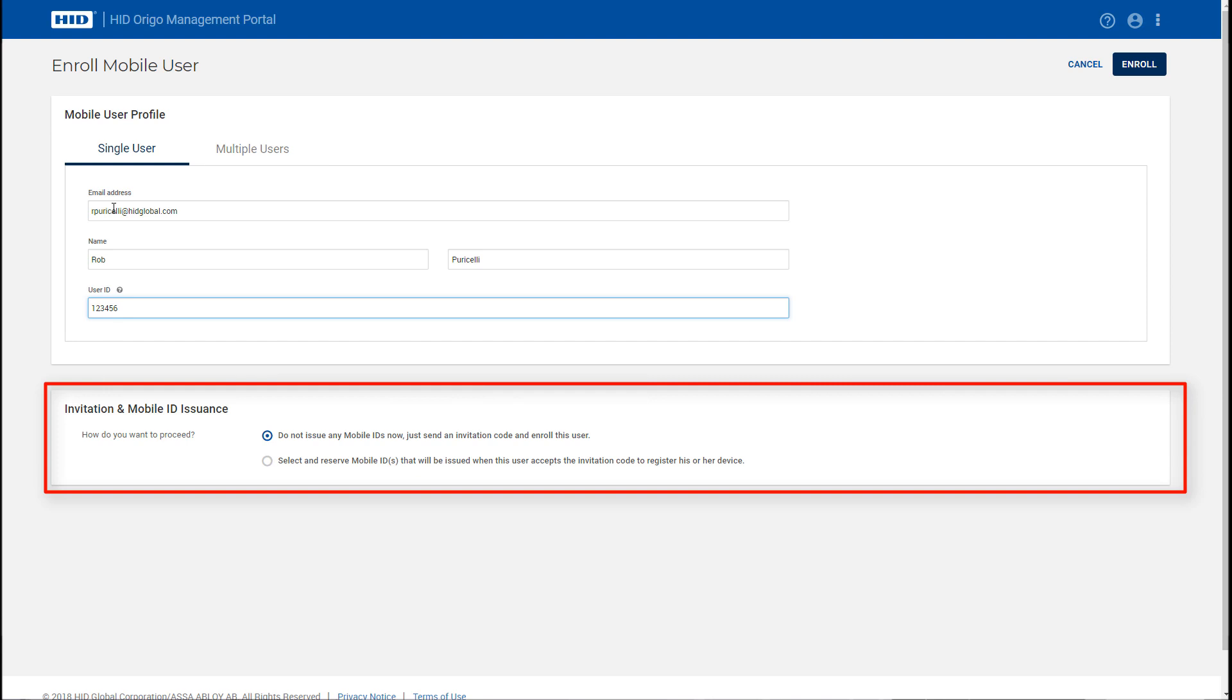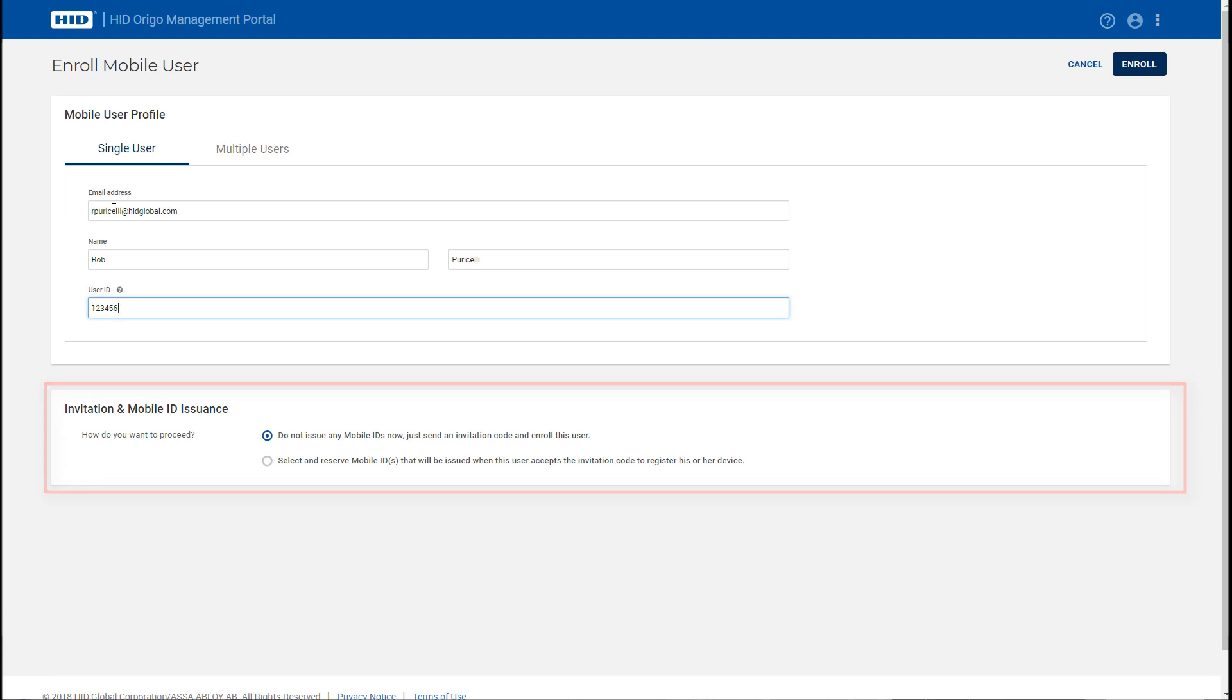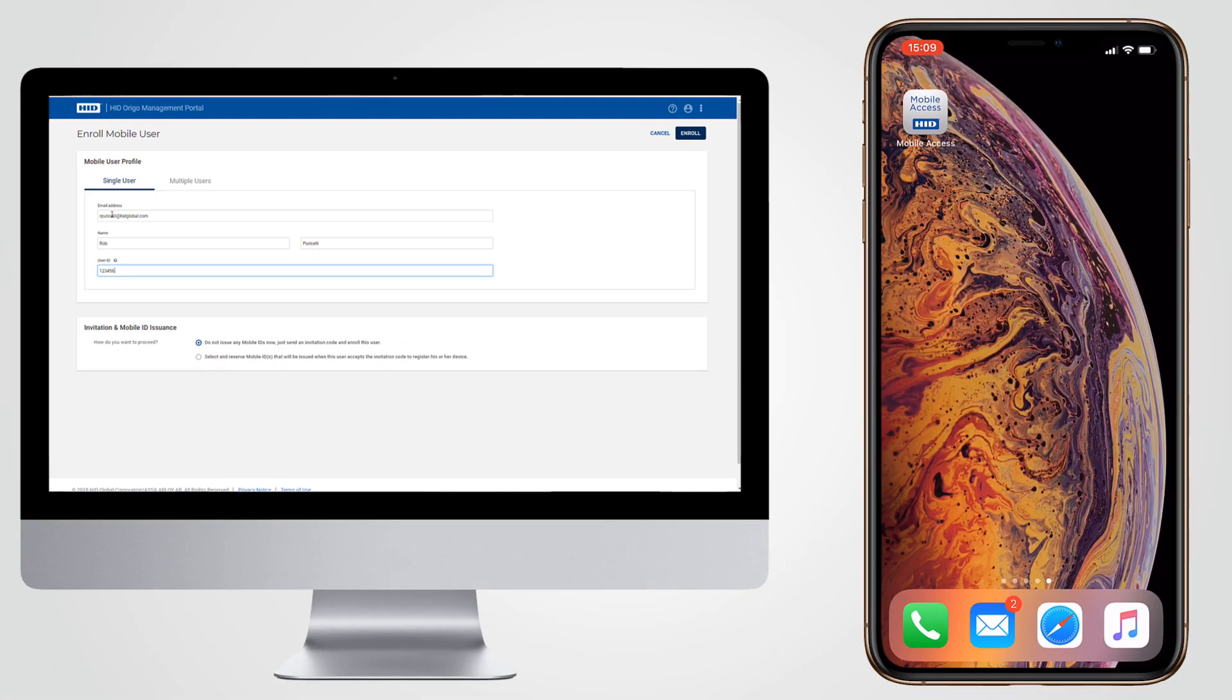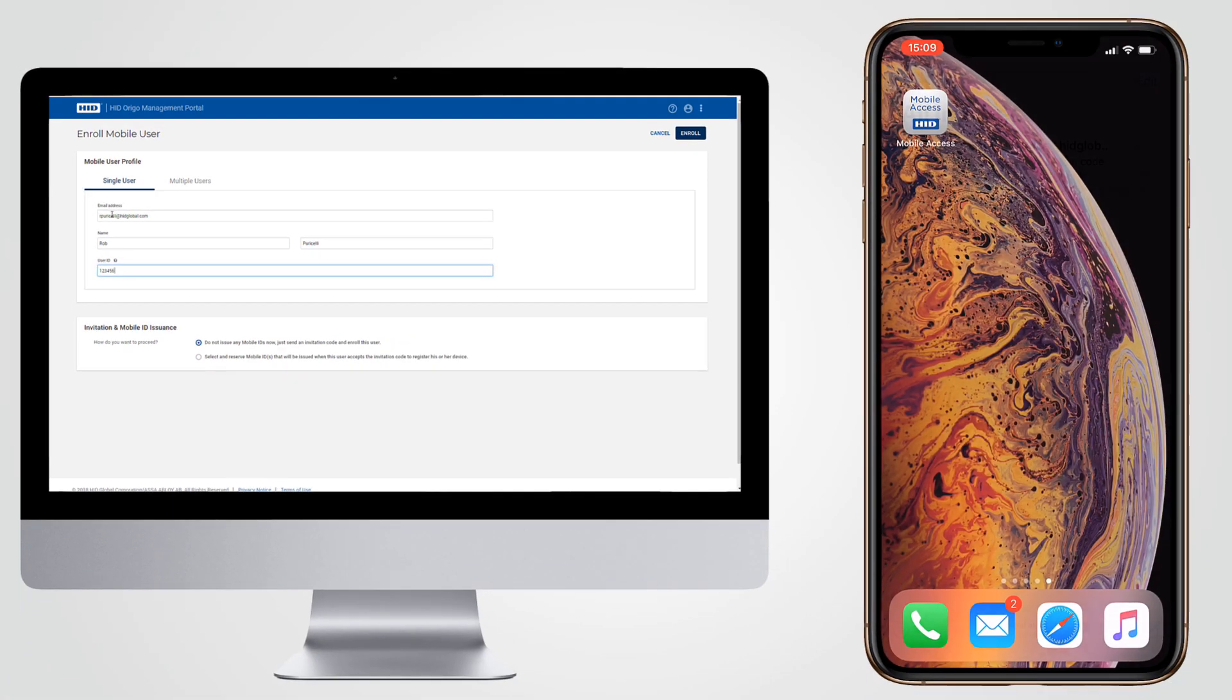At this point the administrator can also assign a mobile ID so that as soon as the user accepts the invitation and completes the process, the mobile ID will be immediately available. However, we're going to perform this process separately.